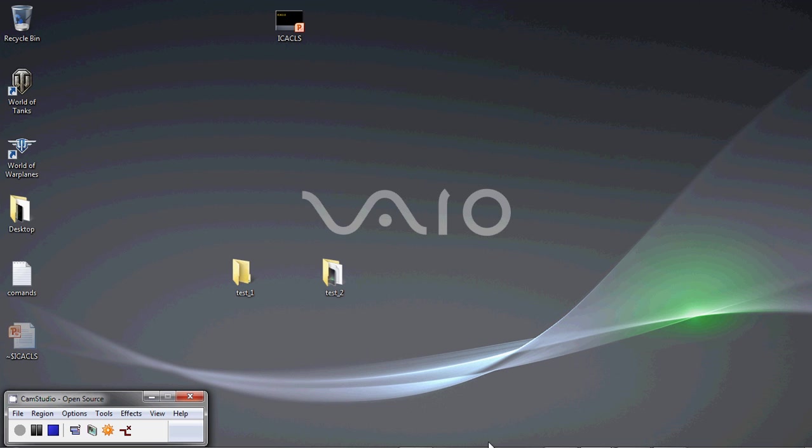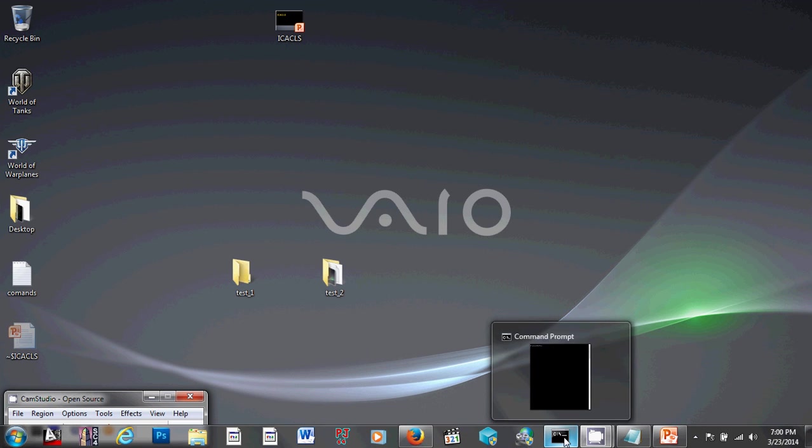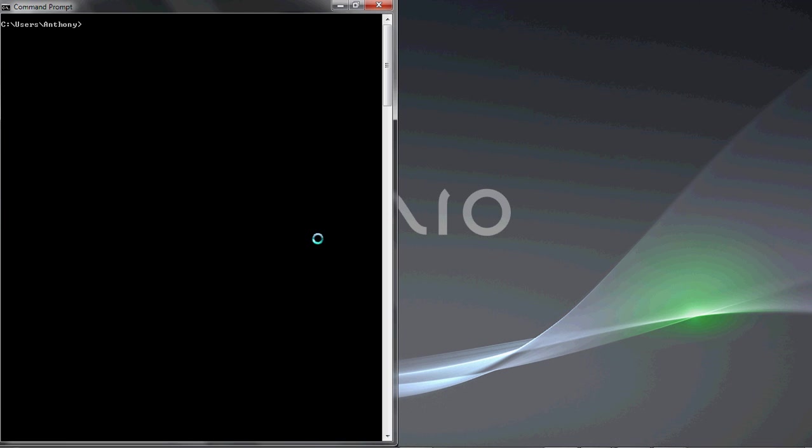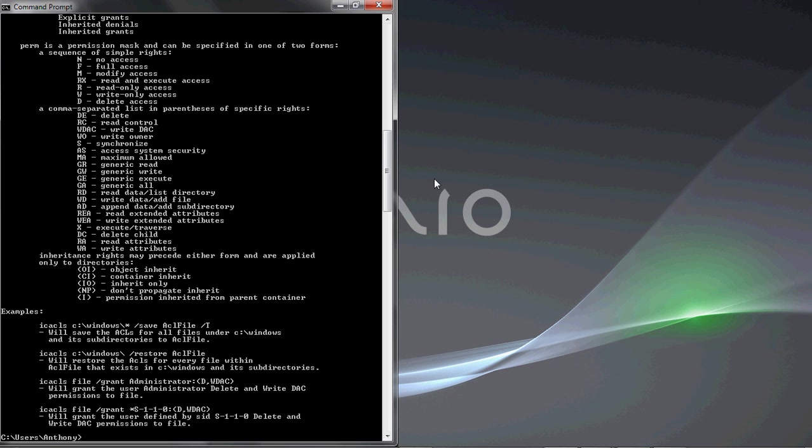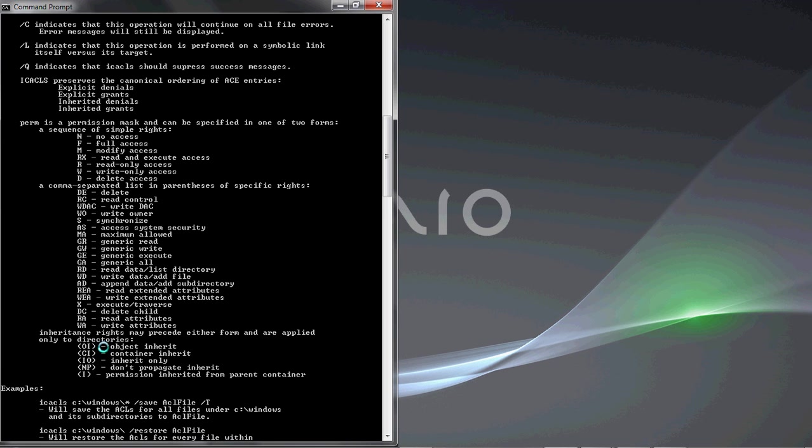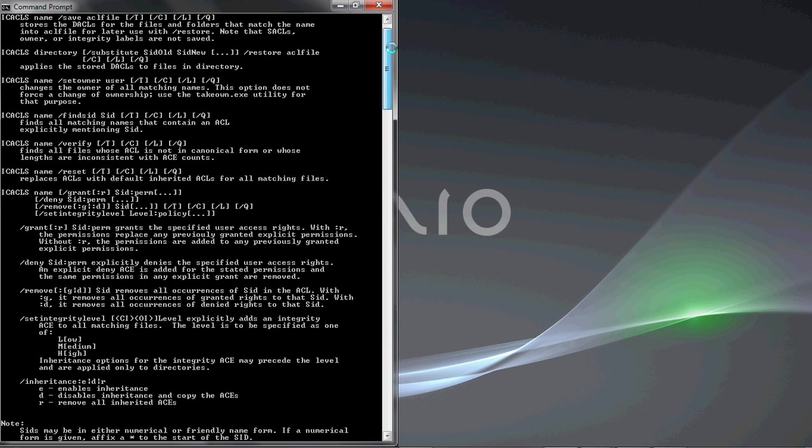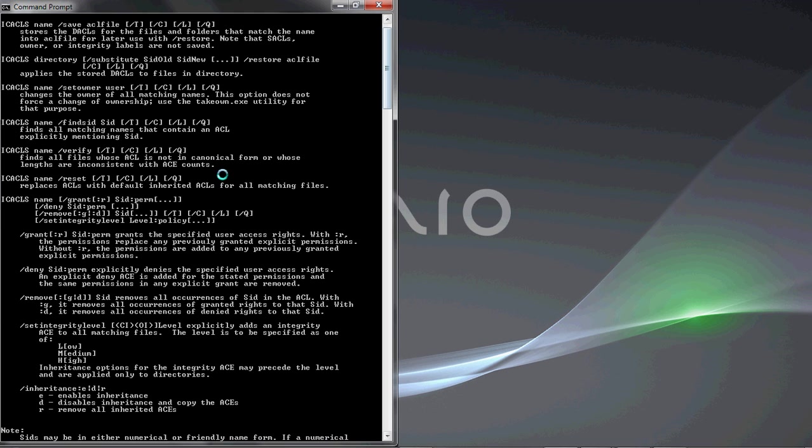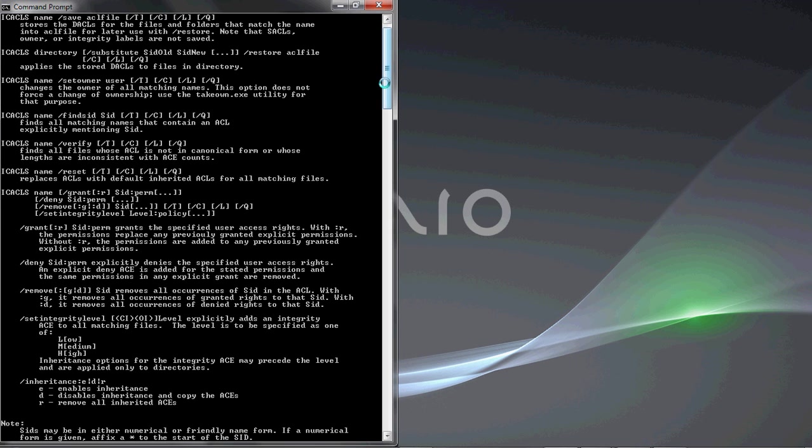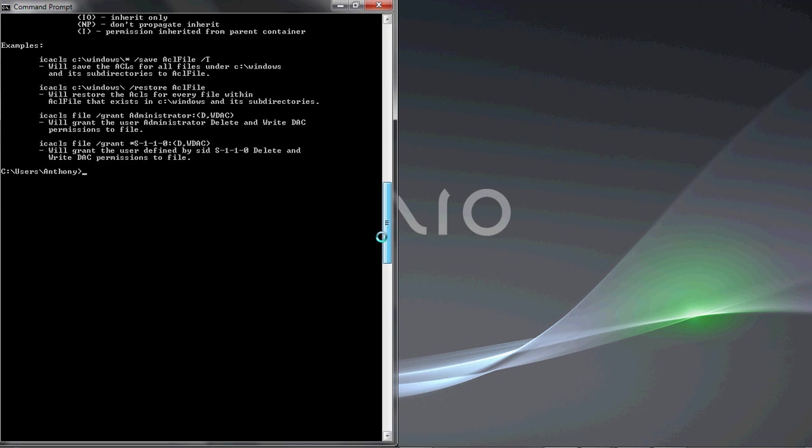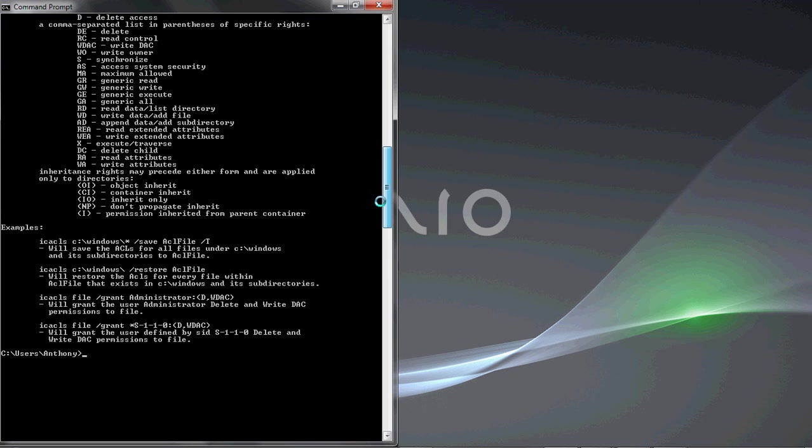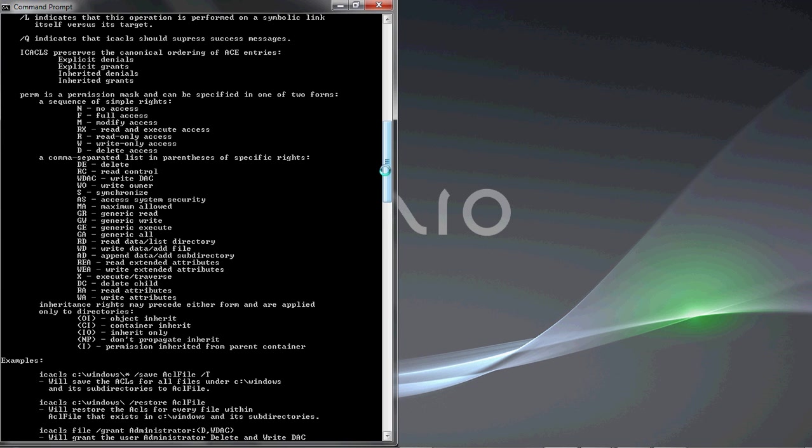So let's open up command prompt here so I can run through some of the basics with you. First, let's go over the switch question mark. That will bring up some of the switches and functions that I was just describing. Here's your permission and your inheritance. That's pretty much what I'm going to go over here in this video. Up here is attaching permissions to certain SIDs, the ACL file switches, and a couple of examples they include down here just to give you an idea of how to use the program.